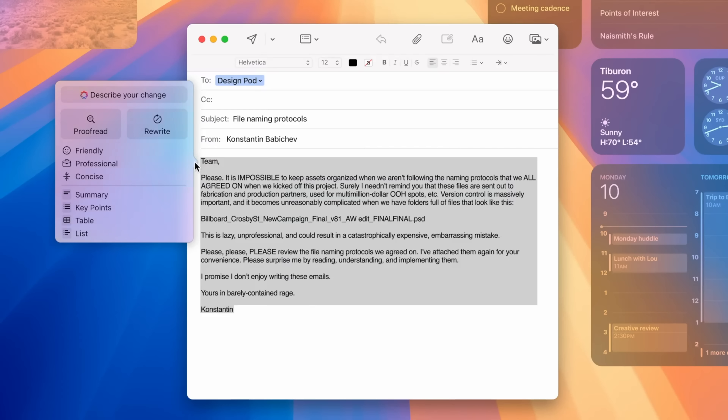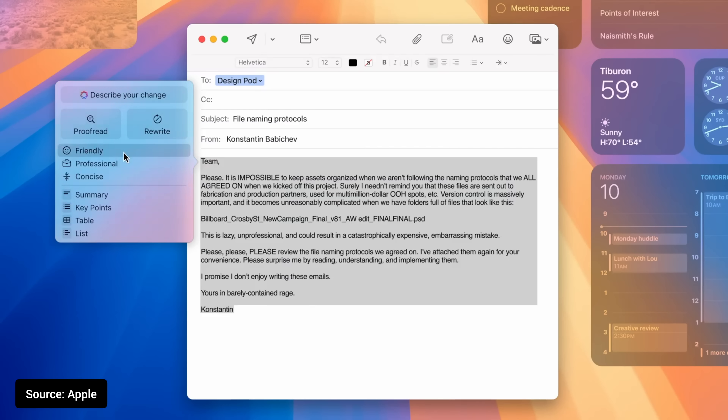We'll start with writing tools, designed to help you edit and rewrite any content that you create on your Apple device. This functionality is built right into the operating system, so there's no need for any additional apps. You can use writing tools anywhere that you see a flashing text cursor.